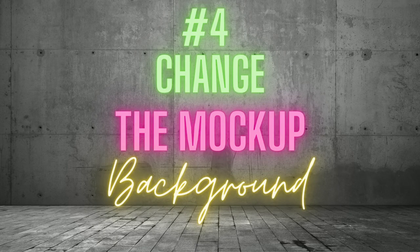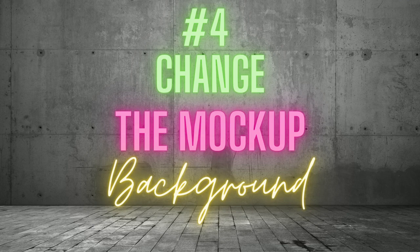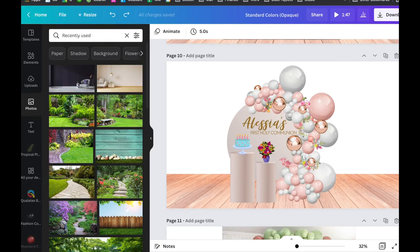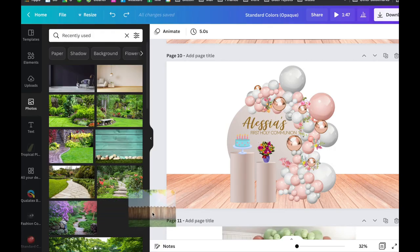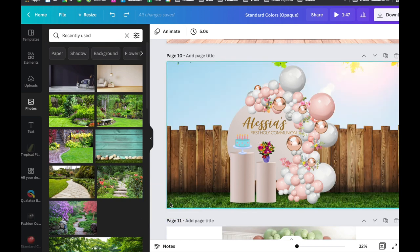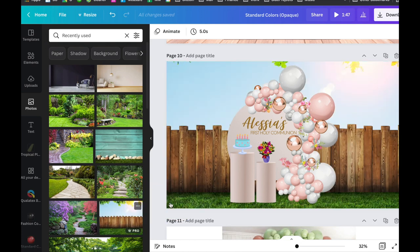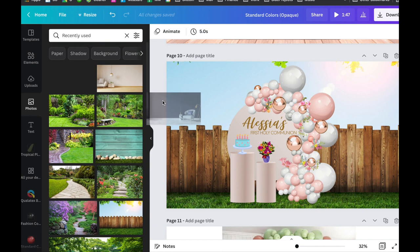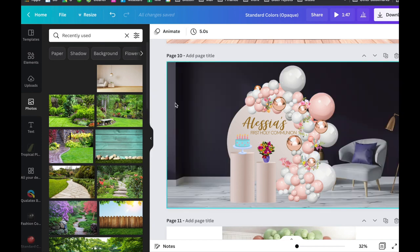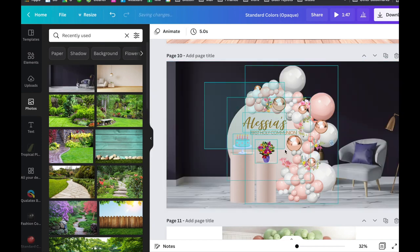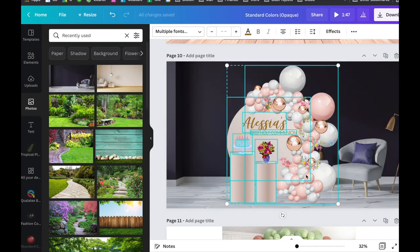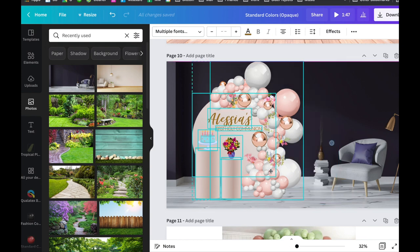Number 4. Change the mockup background. When creating a mockup for your client, it is essential to give a photorealistic picture of the final product. A portfolio photo of a similar arrangement done indoors may look totally different when done outdoors.